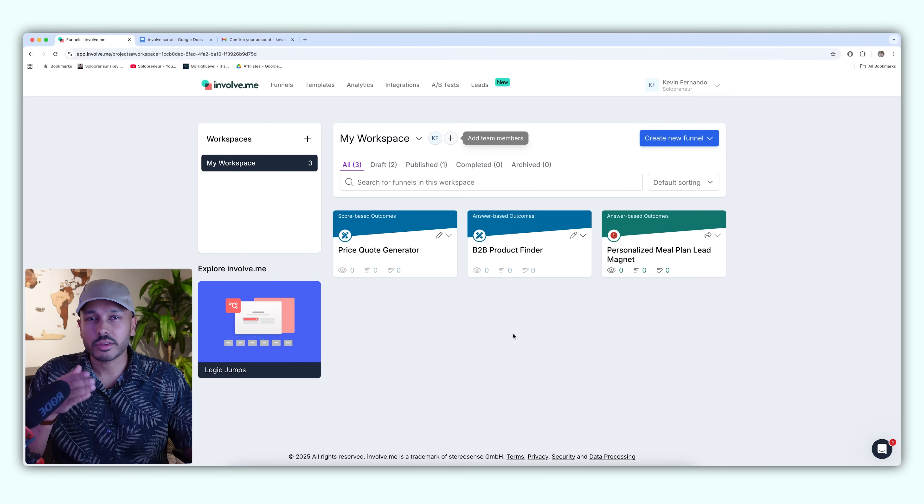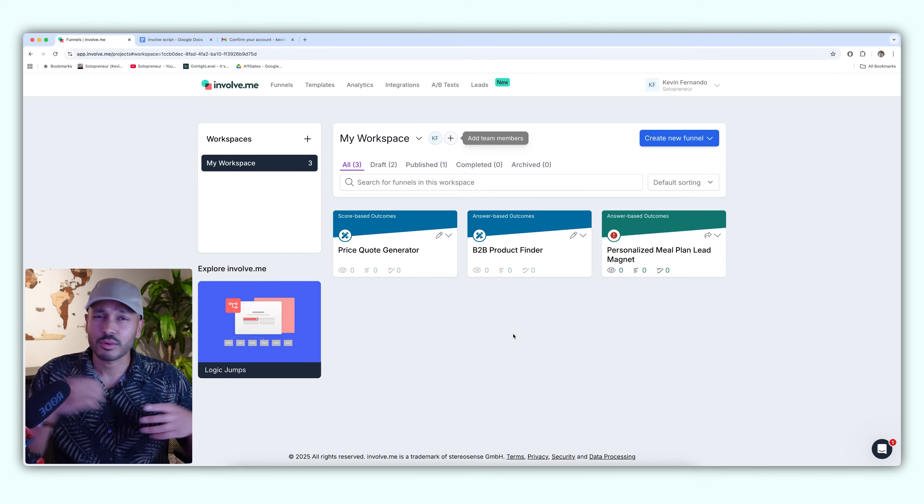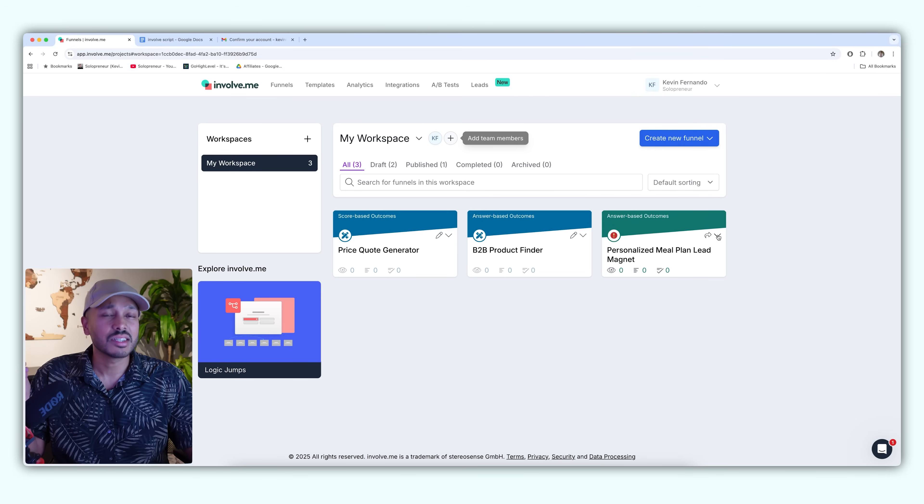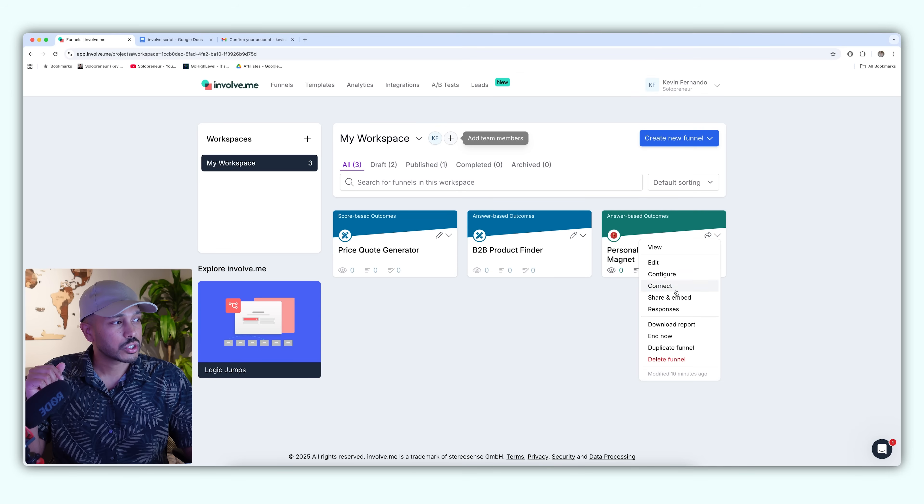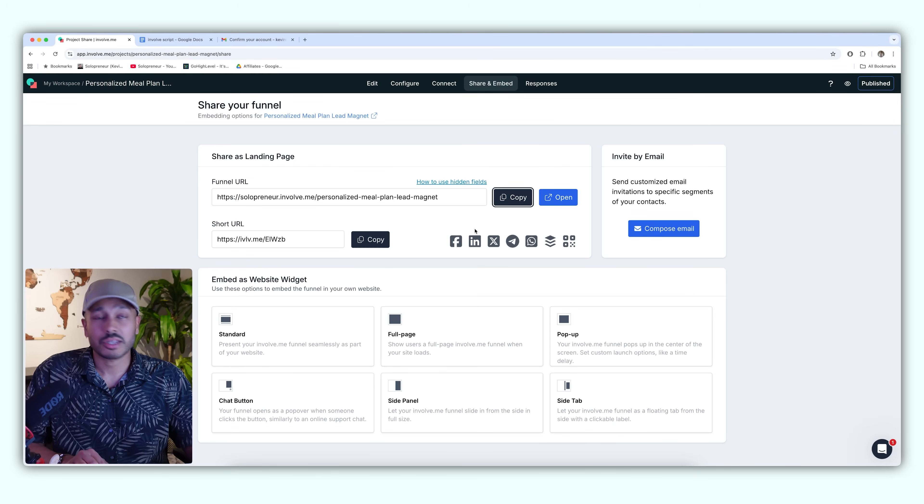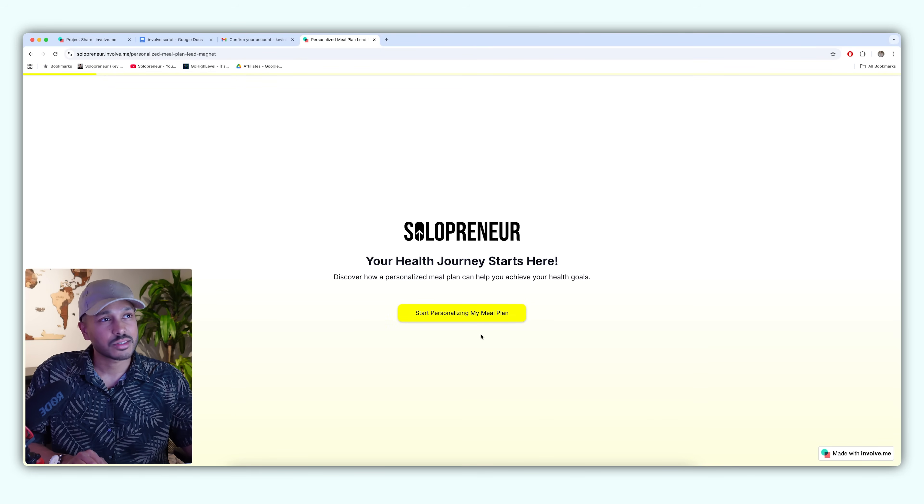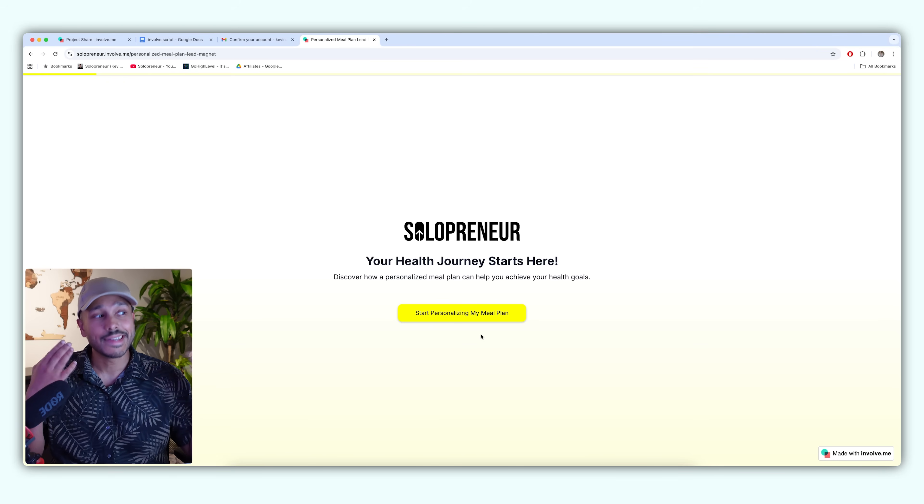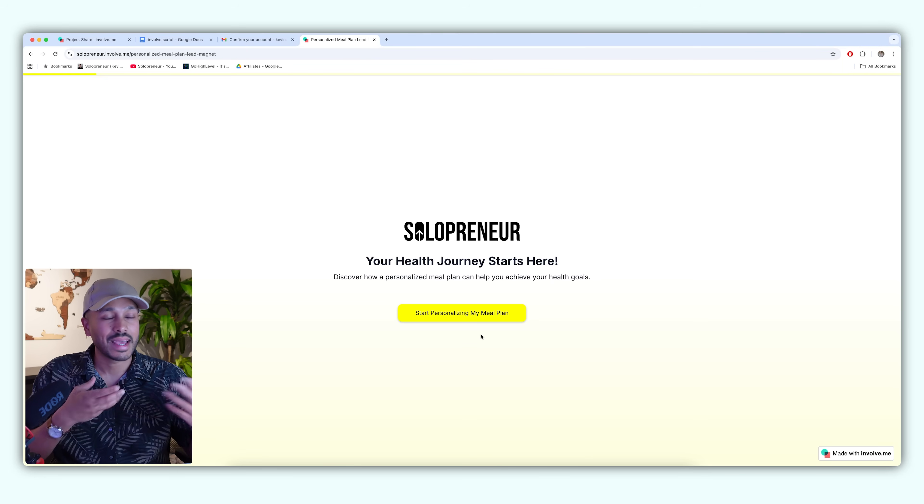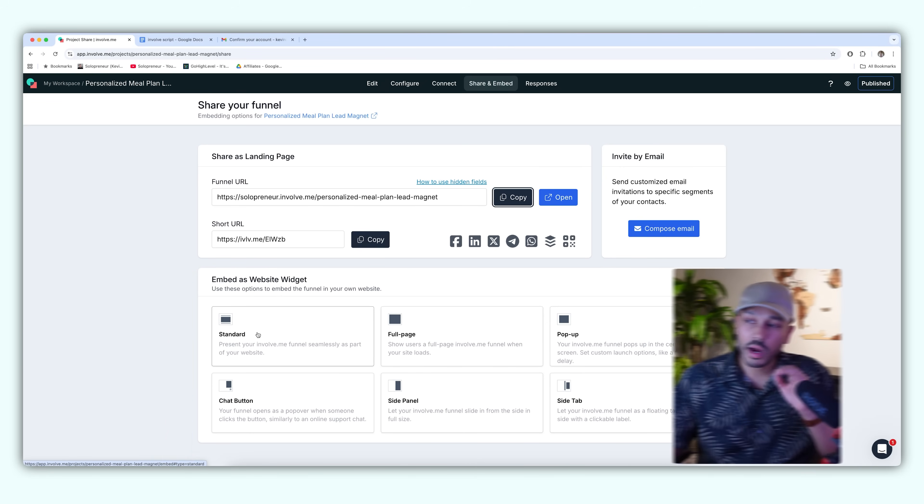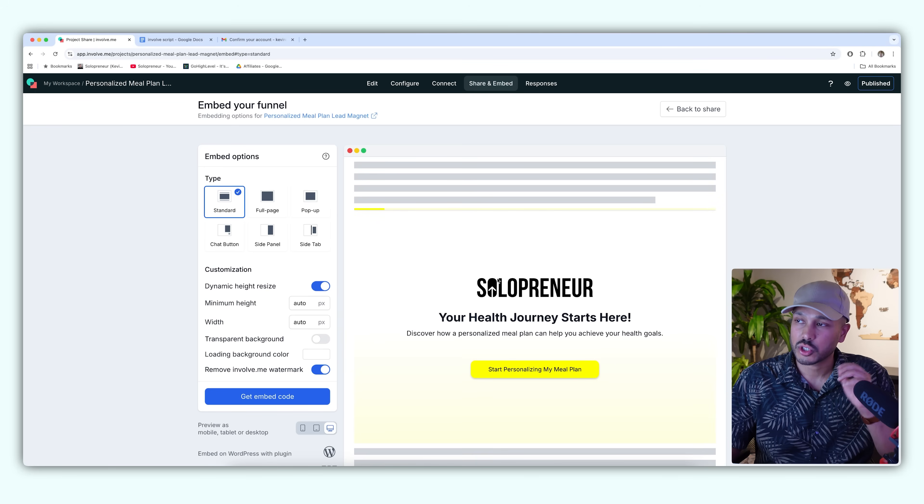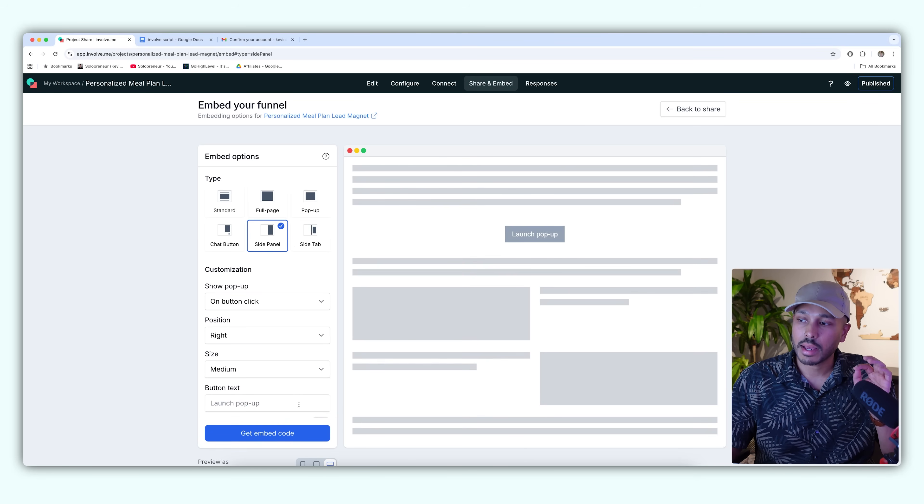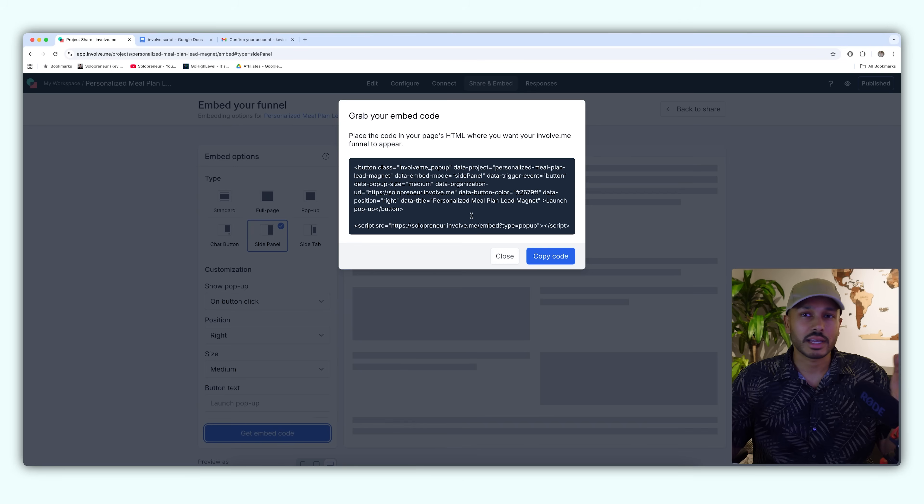So once you've created your interactive funnels, either by using AI, using the templates and AI, or just doing it from scratch, you can very easily deliver these funnels so that you can start collecting leads on your website. You just go here and you go to share and embed. The first thing is if you don't have a website, they'll actually give you a direct URL and you can just send people directly to that. If you're selling on social, for example, maybe you send a DM with this link. That's kind of your process and how they enter your sales funnel. But if you want to embed this on your website, there's quite a few different options. There's a standard embed where it's just going to live inside your site. You could do a full page, a pop-up, a sidebar, a side panel. All you do is grab your embed code and paste it into your website just like you would with any other widget and it's just going to start working.